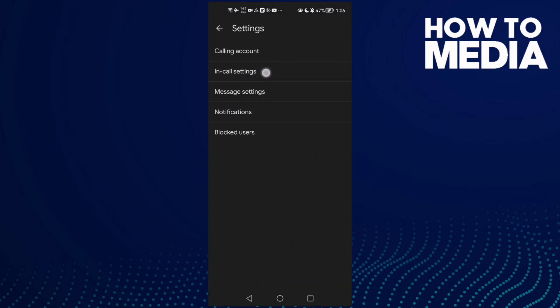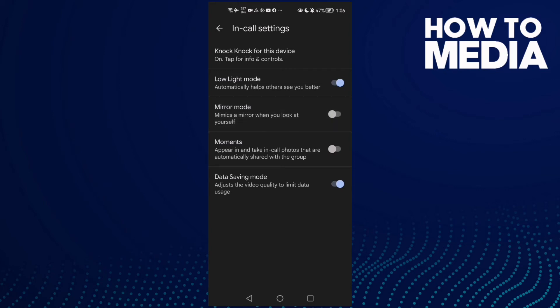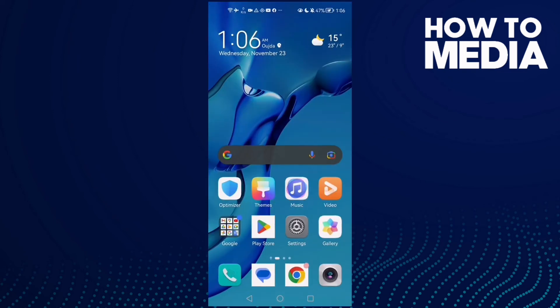And then click In-Call Settings and here we'll find Mirror Mode. Make sure it's disabled. If you want to enable it, just enable it. If you want to disable it, disable it. You will find it like that. Enable it and then click on it and that's it.